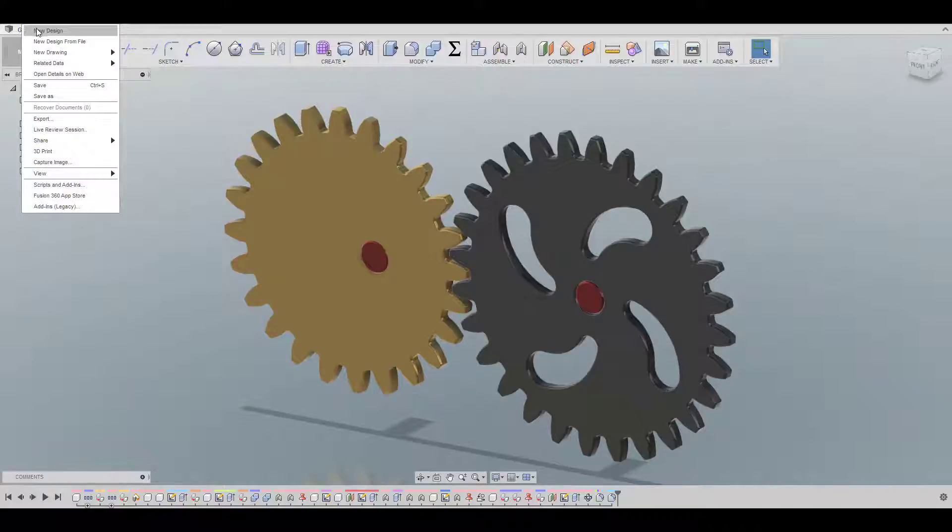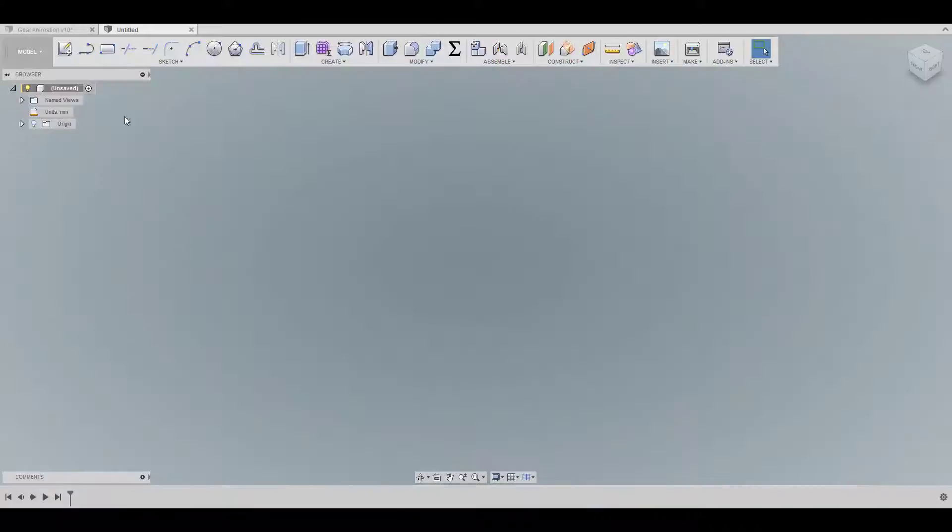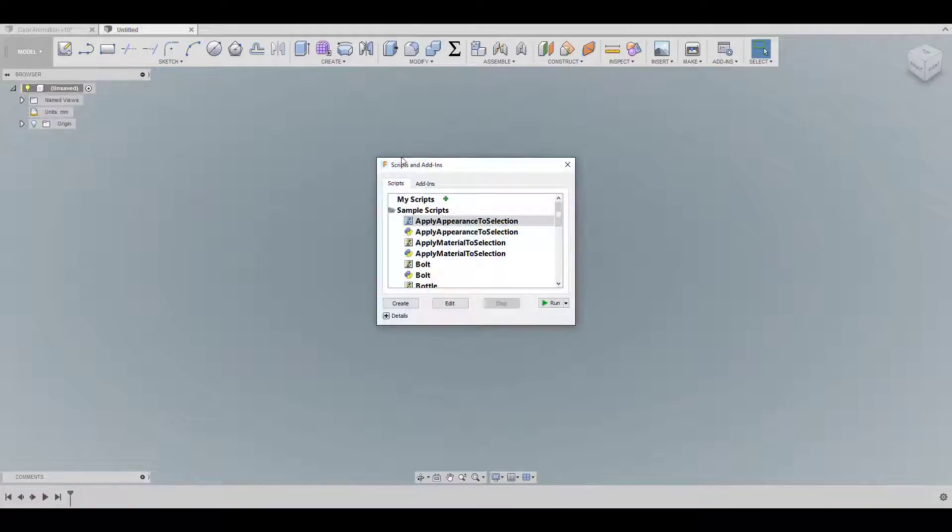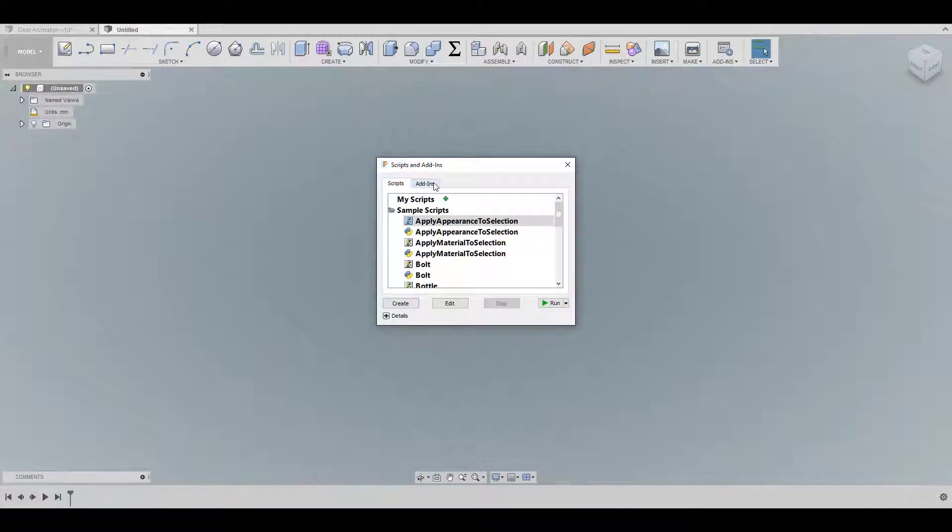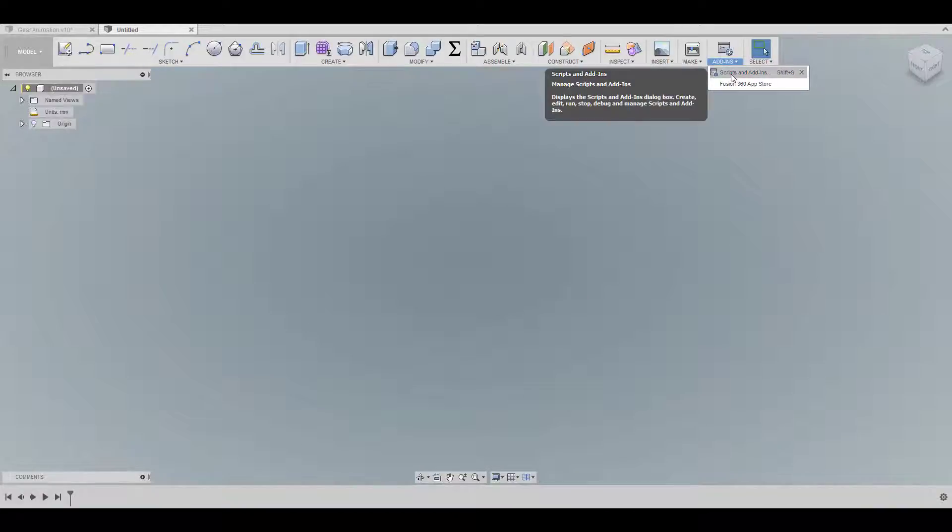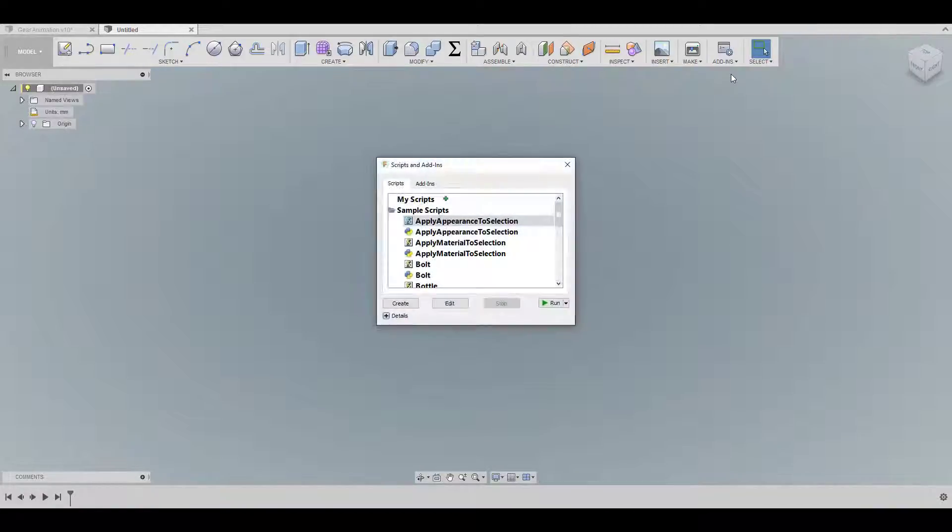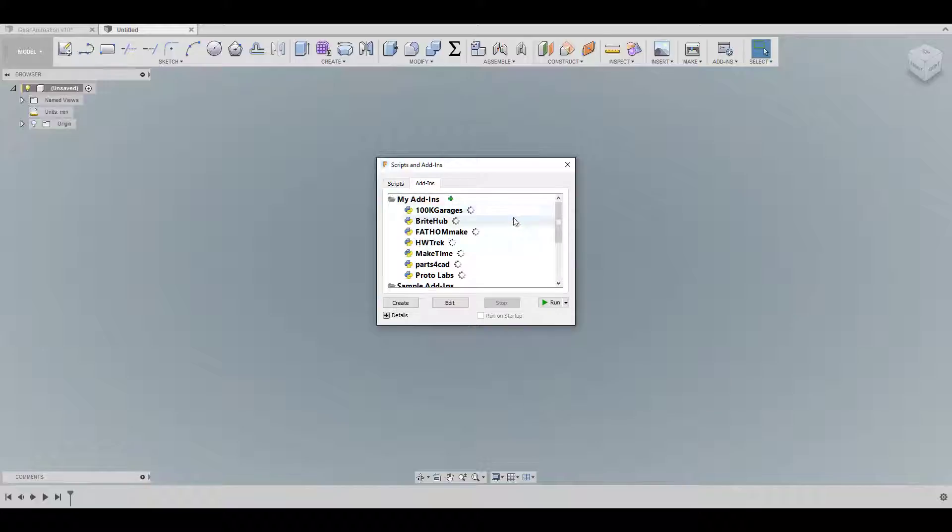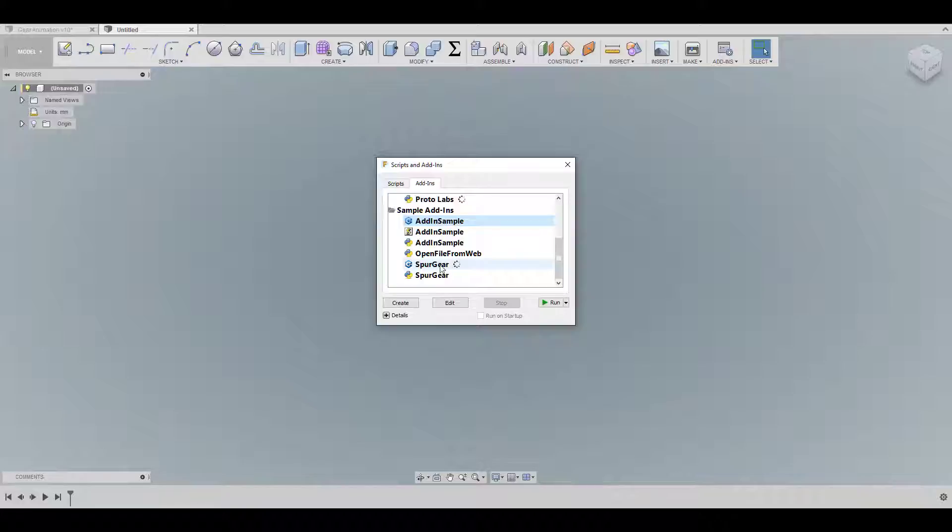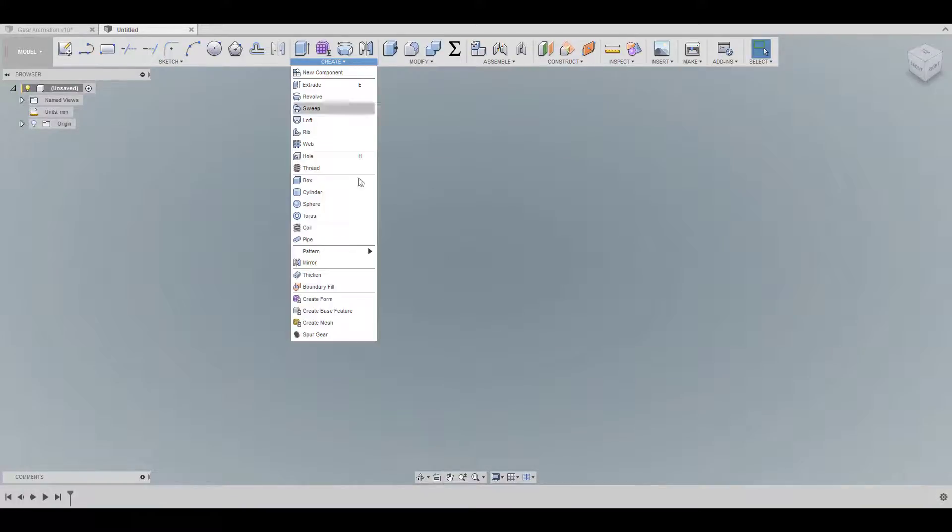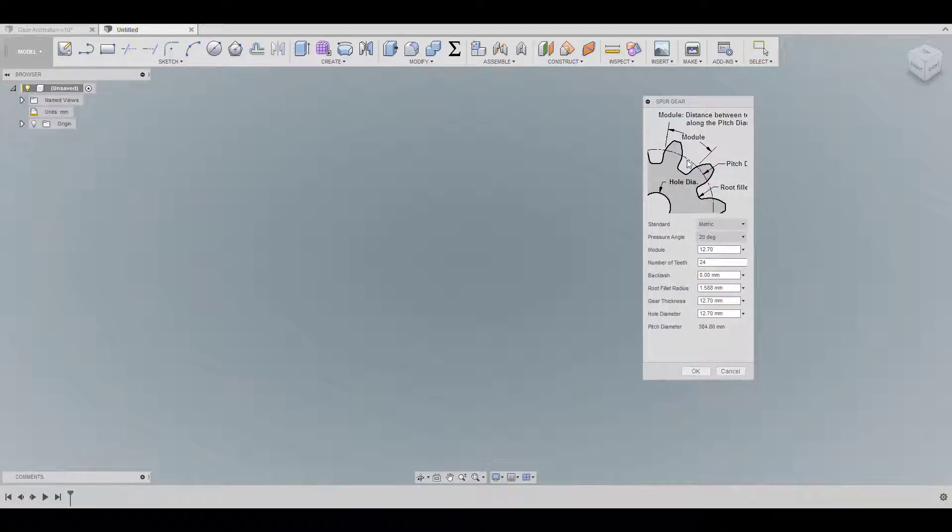So I'm going to start with a new project here, with a new file. First, we need to add the gear script. So I'm going to use the Shift-S key in order to bring it up. You can also just go in all the add-ins and scripts. Choose the add-ins tab, scroll all the way down to the spur gear and then run it. Mine is already on so I don't have to do that.